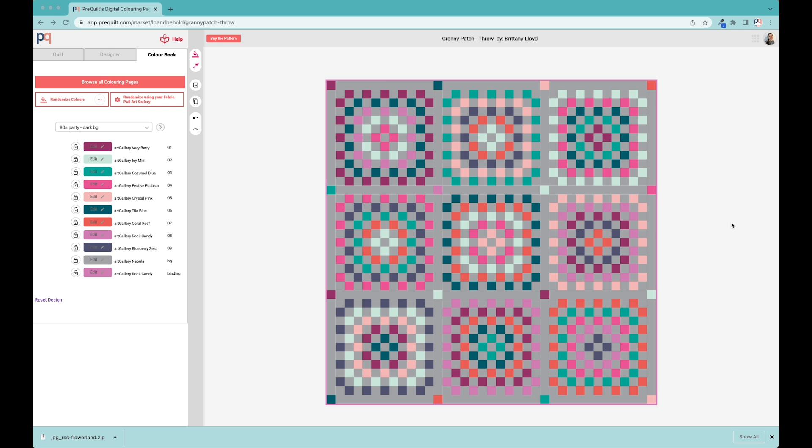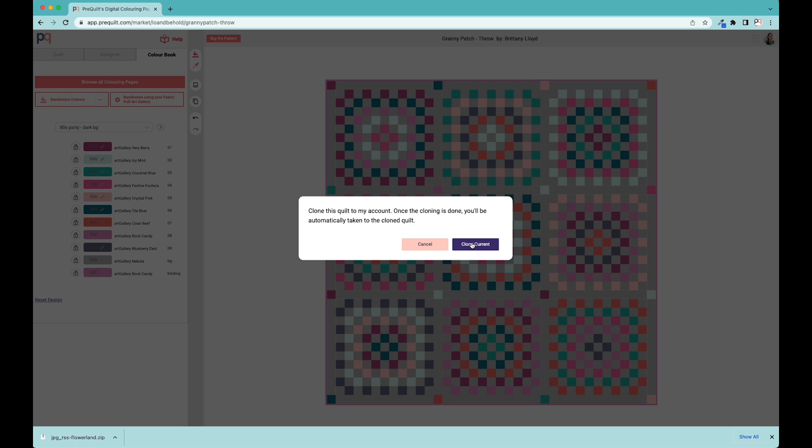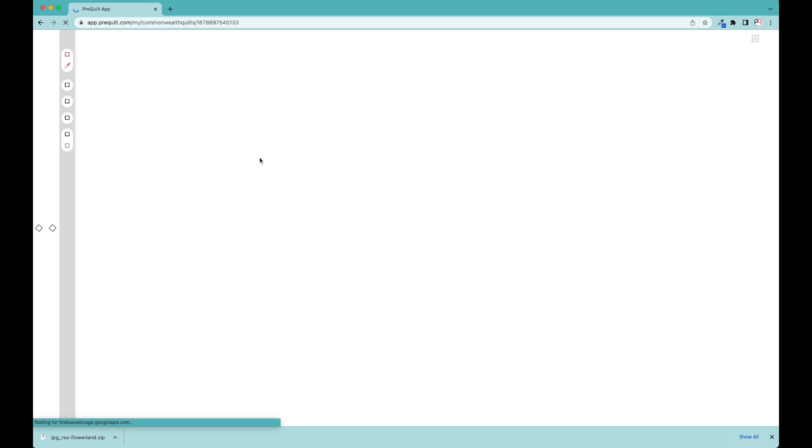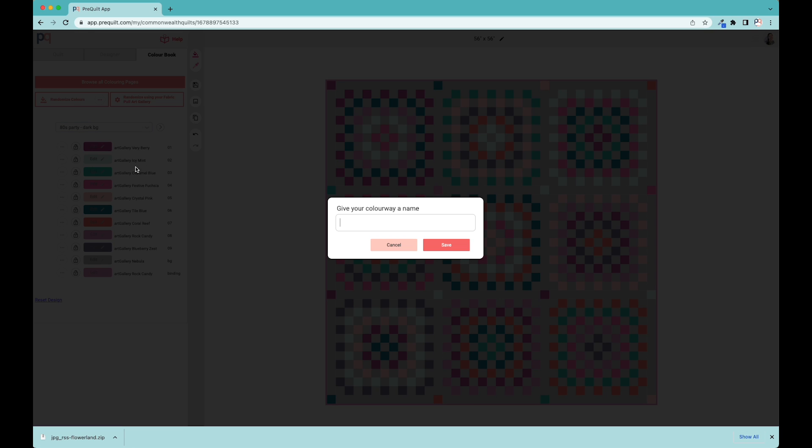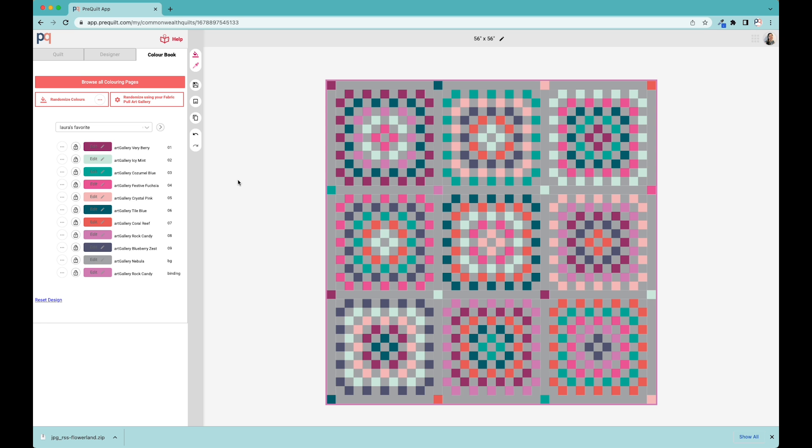Now I'm going to talk about a few of the features that are unlocked when you have an account with PreQuilt. The first being that you can clone this quilt and save it to your account. If you're in a work in progress, or you're not quite sure if this is what you really want to do, or you've run out of time and don't want to start all over again, you can clone the coloring page into your account. That means you can go and save it and always come back to it. You can also save that as an existing colorway.